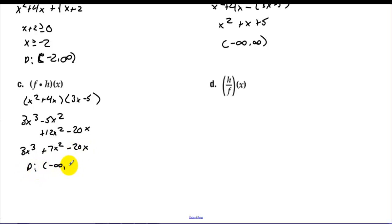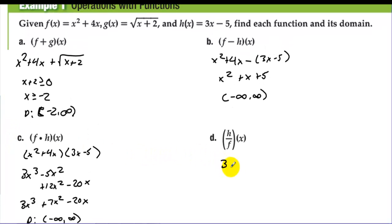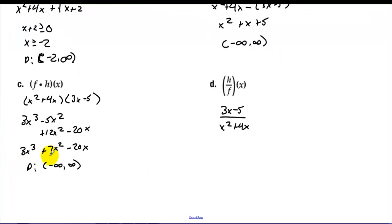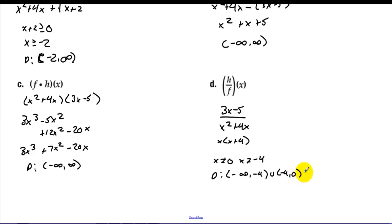The domain for f times h is negative infinity to infinity — no restrictions, no radicals, no denominators. For h over f, we have (3x minus 5) divided by (x squared plus 4x). Factoring the denominator shows x cannot equal 0 and x cannot equal negative 4. So the domain is (-∞, -4) ∪ (-4, 0) ∪ (0, ∞).